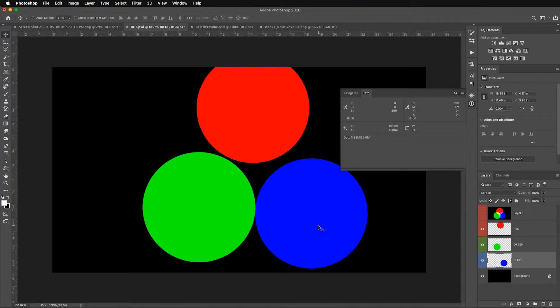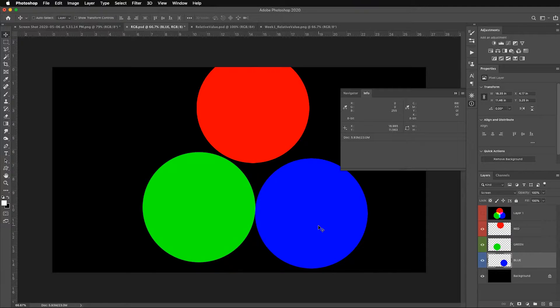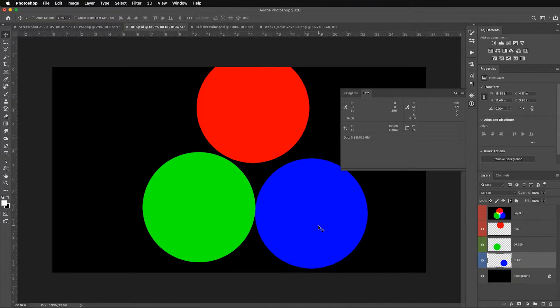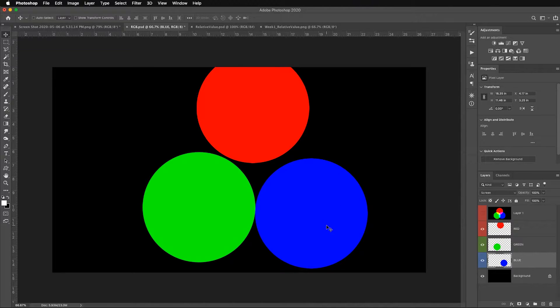Because 255 in all three color channels means pure white, 255 in one color channel while the others are all zero means you have a pure luminosity value of that one color.